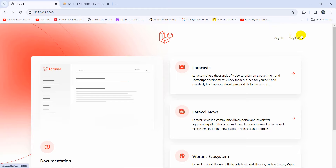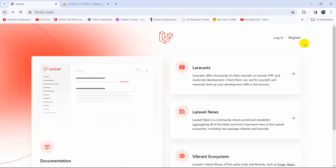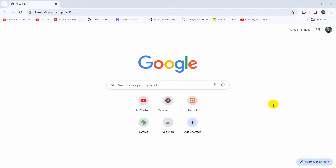Hello everyone, this is Eyalin and in this tutorial I'm going to show you how we can make authentication in Laravel. Authentication means a login and registration system in Laravel using a Laravel package called Breeze, and I'm going to show you everything step by step from the very beginning.